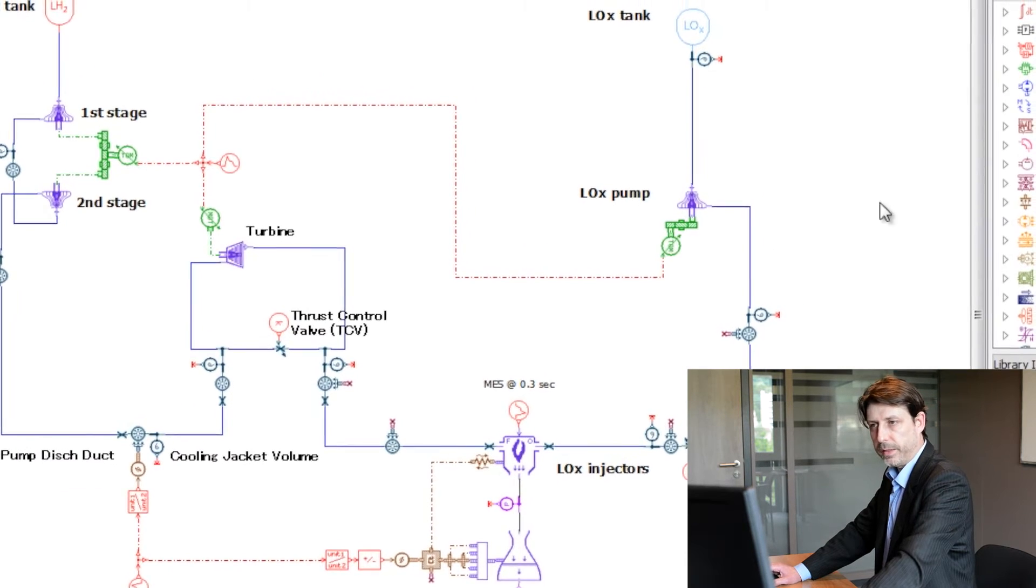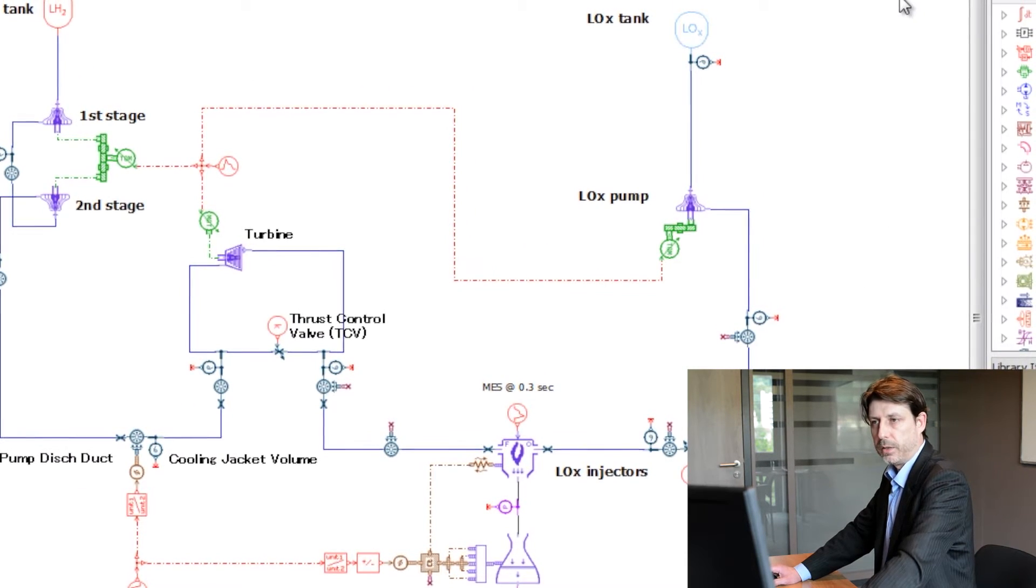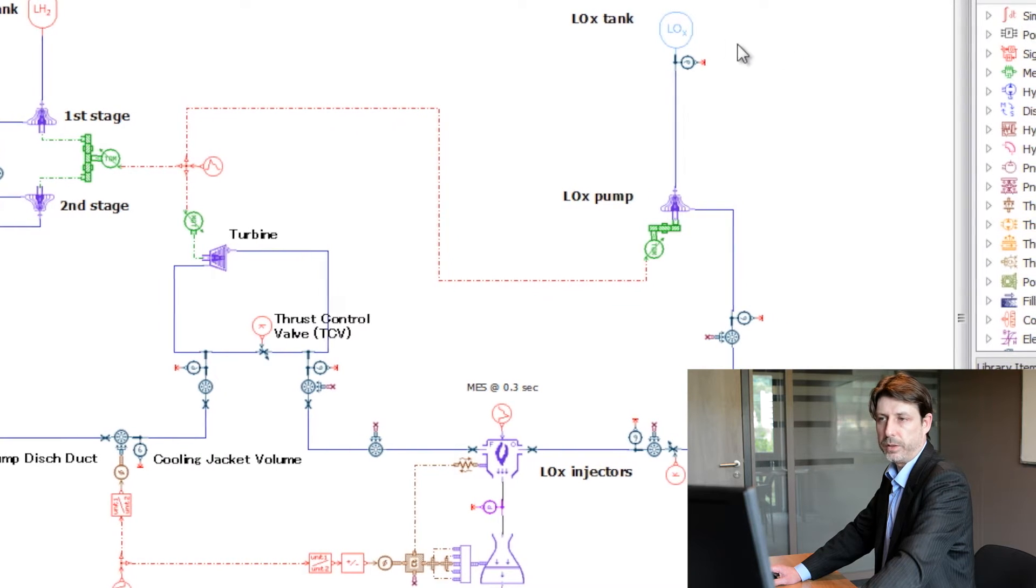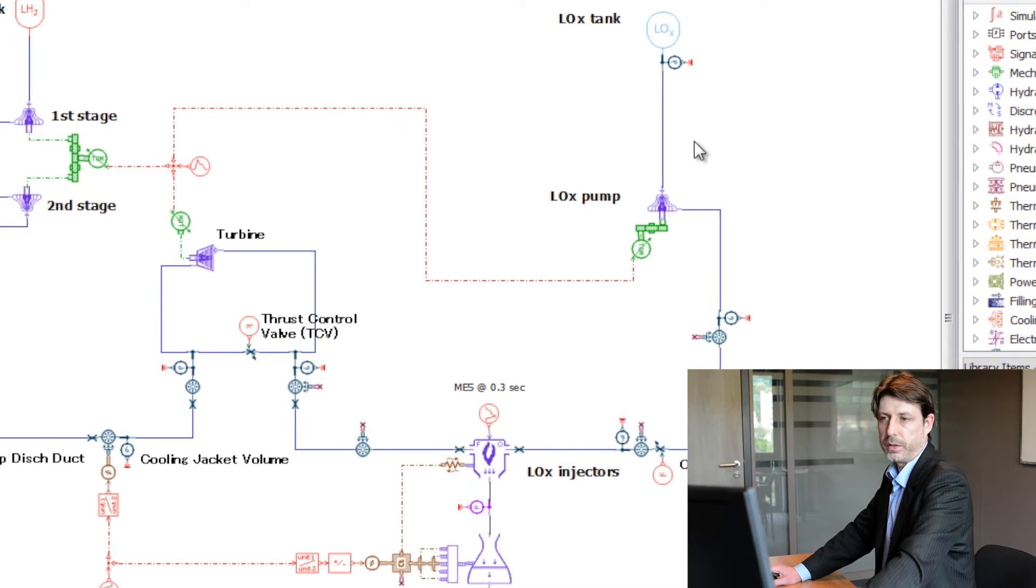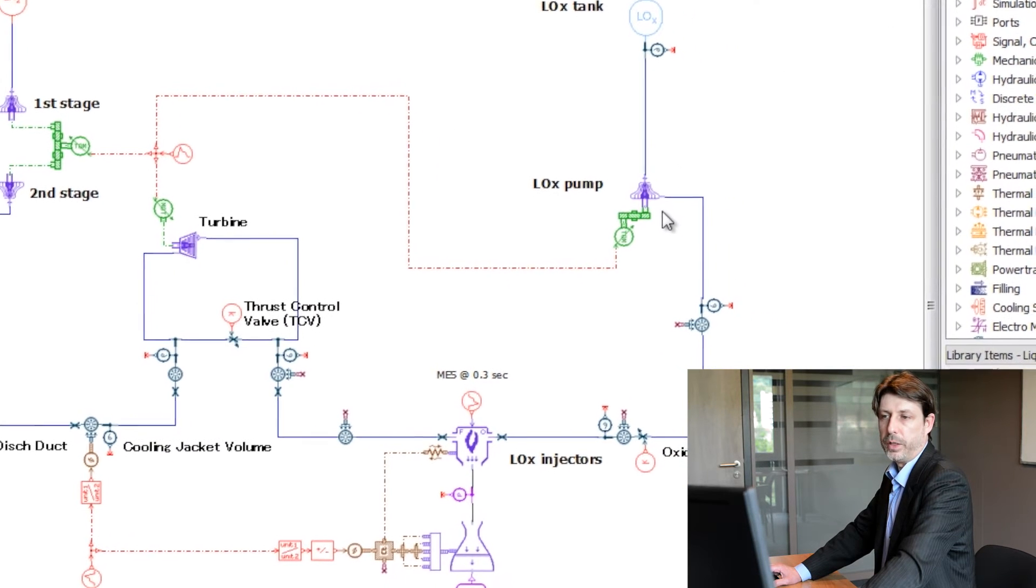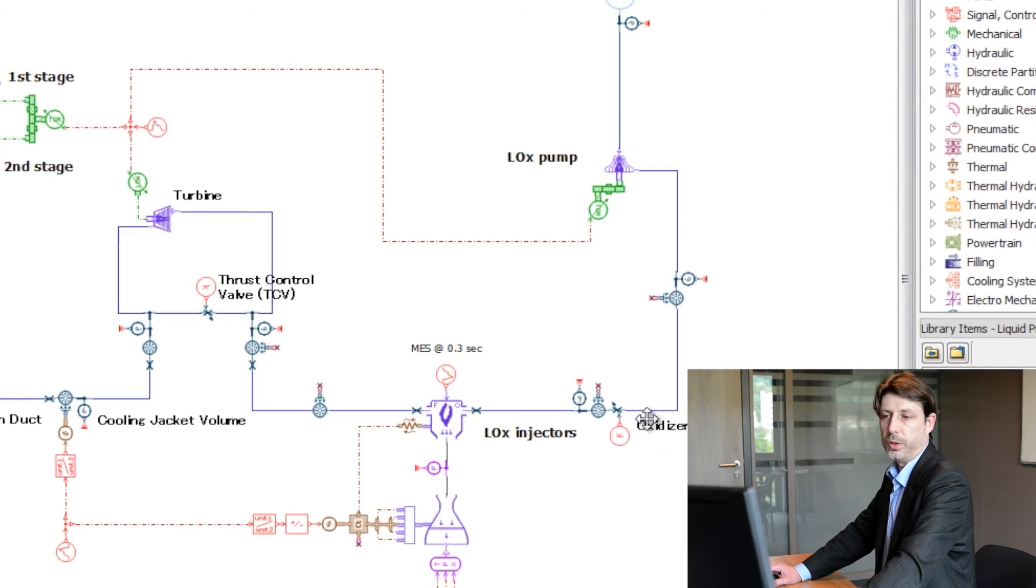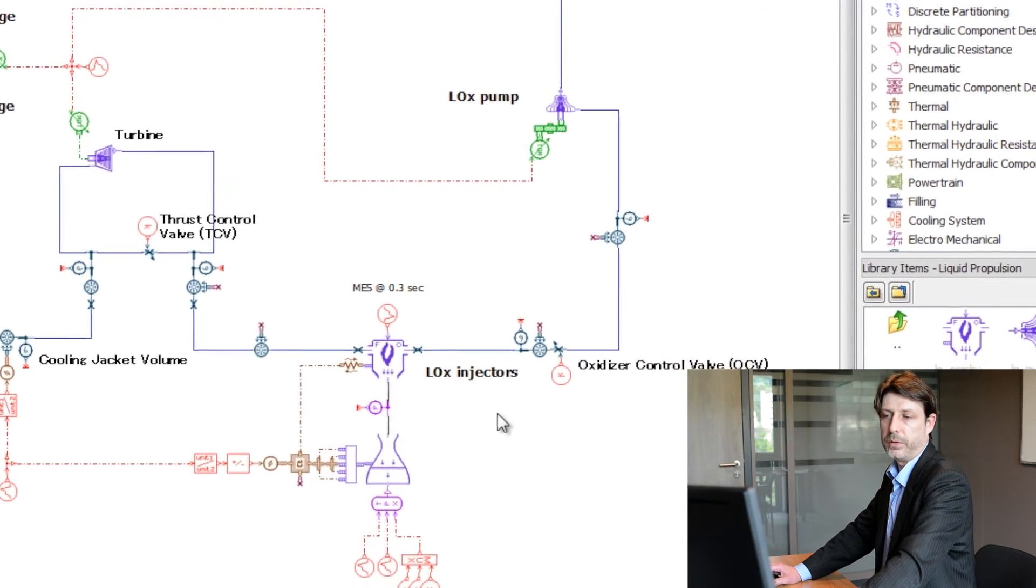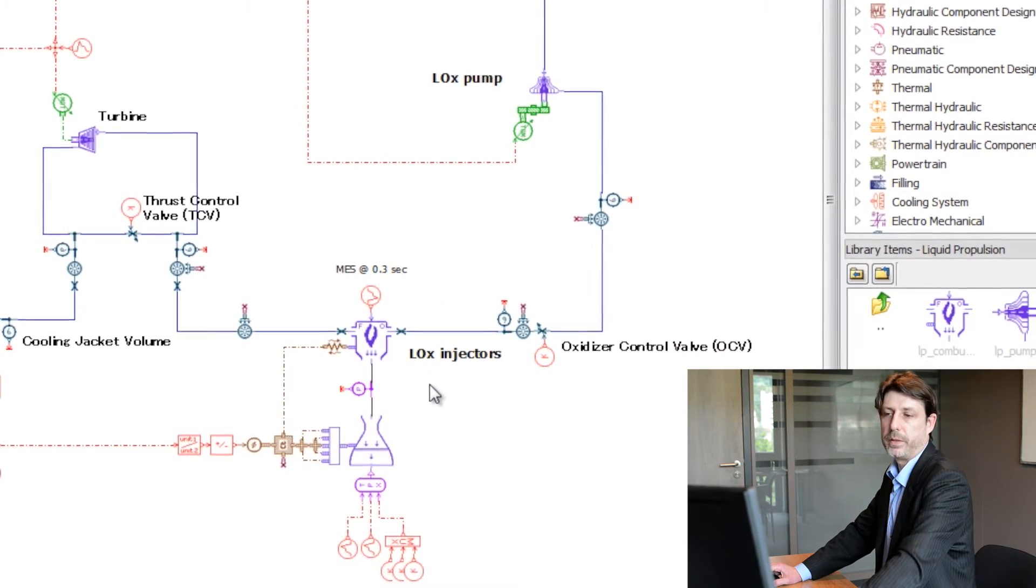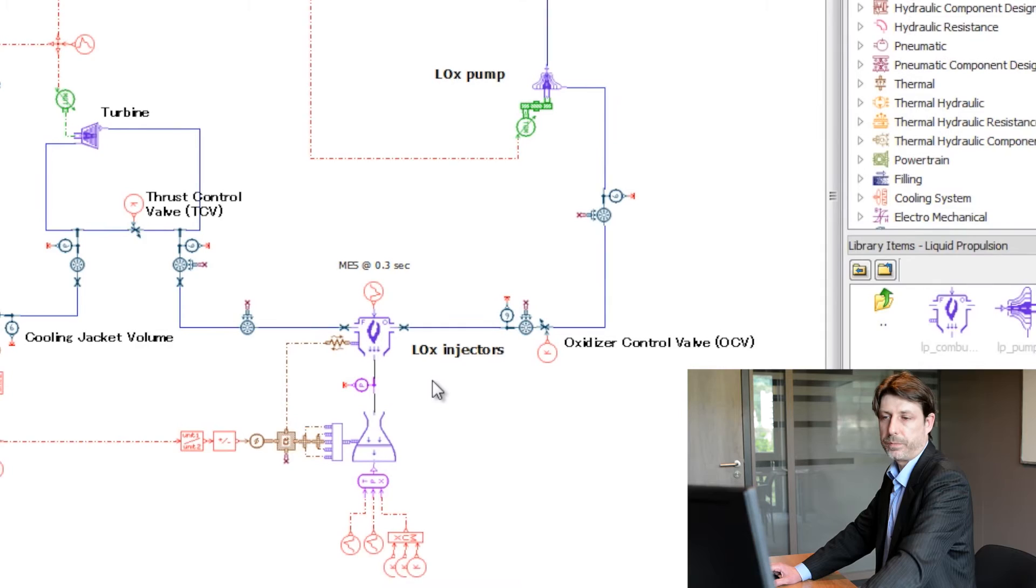On the right-hand side you can see the oxidizer circuit. We have again the reservoir, the liquid oxygen pump, then the oxidizer control valve and injectors.